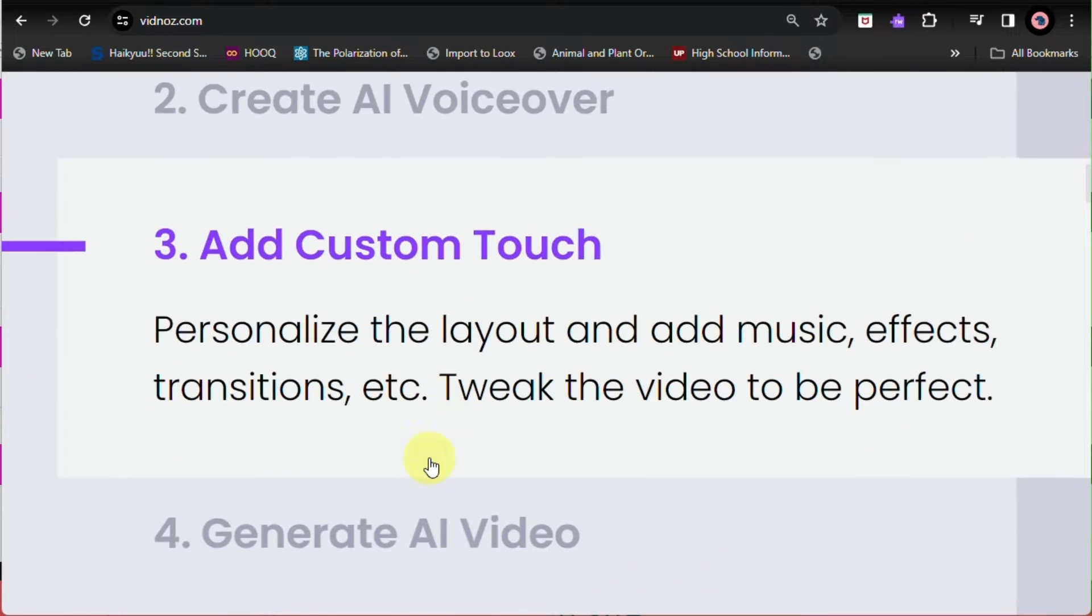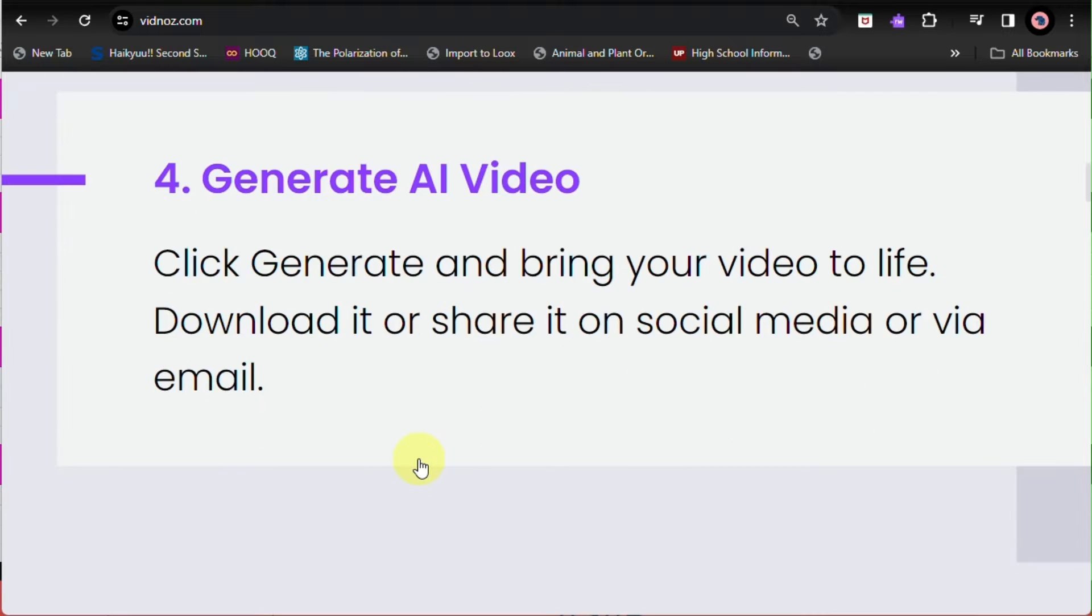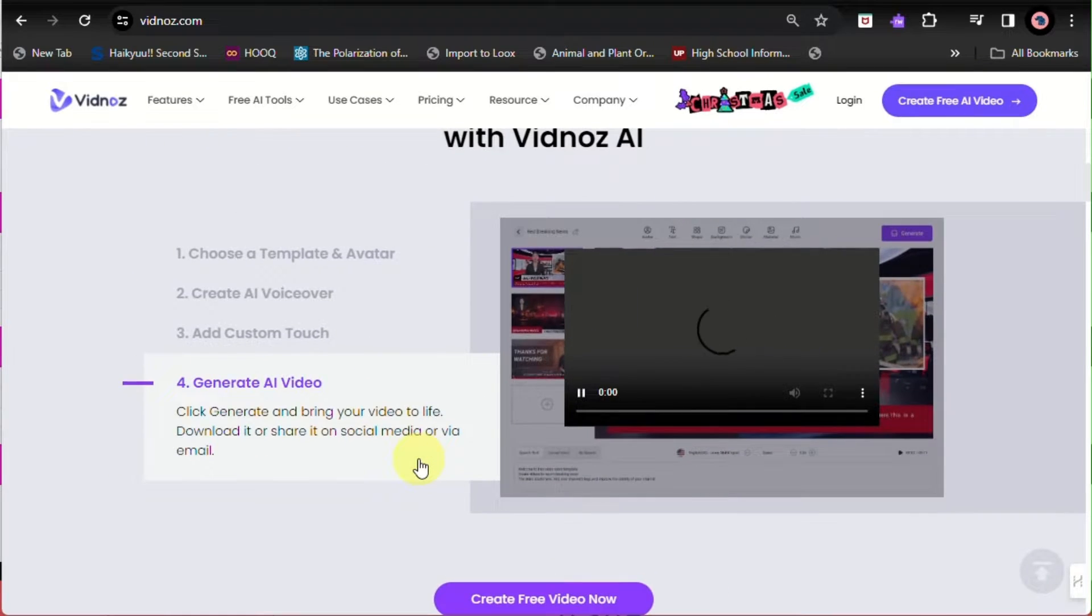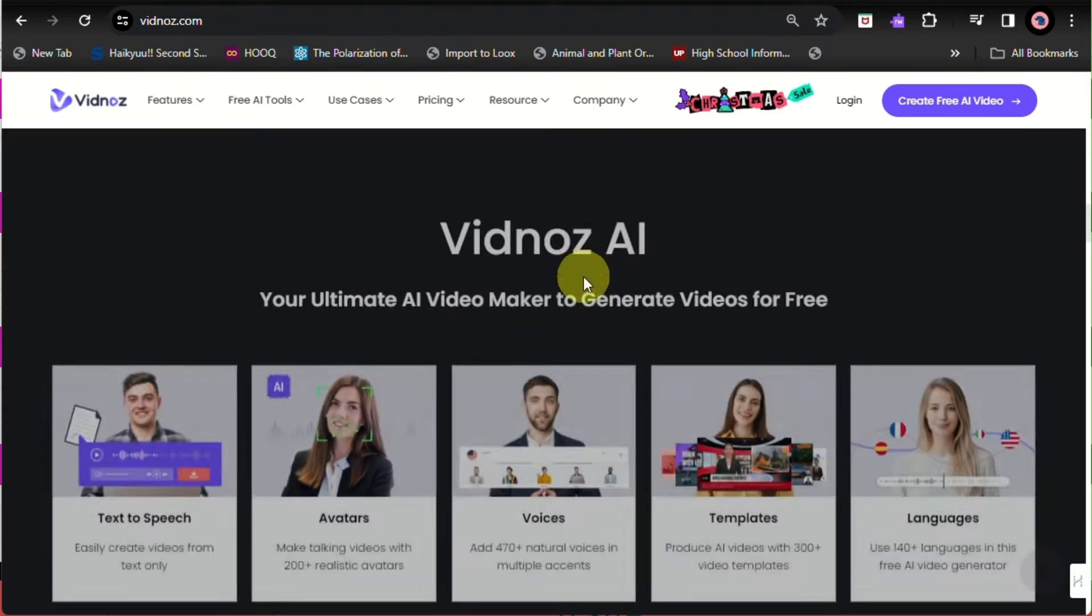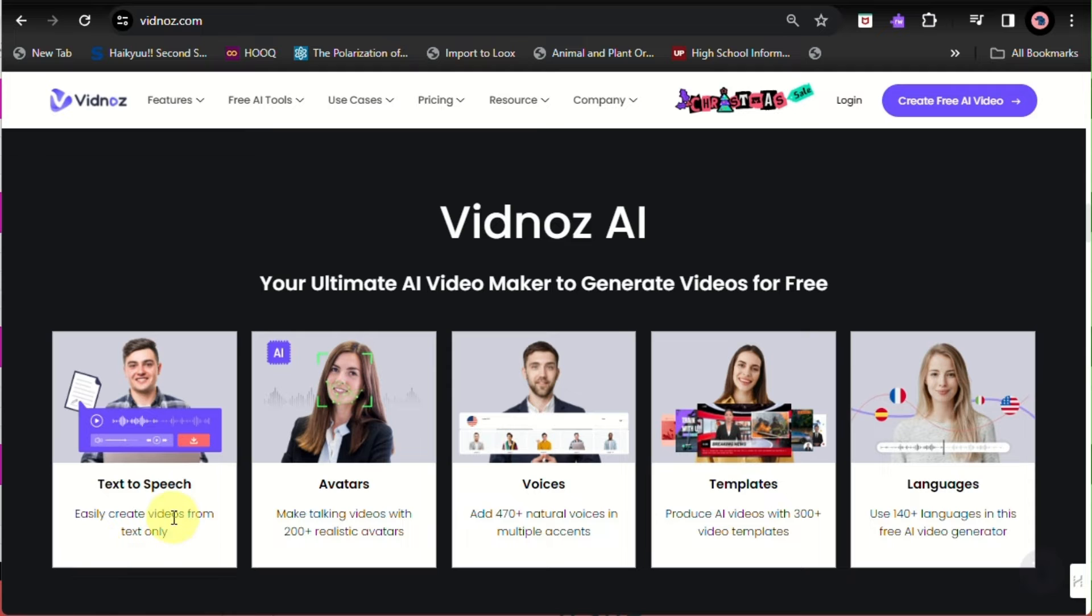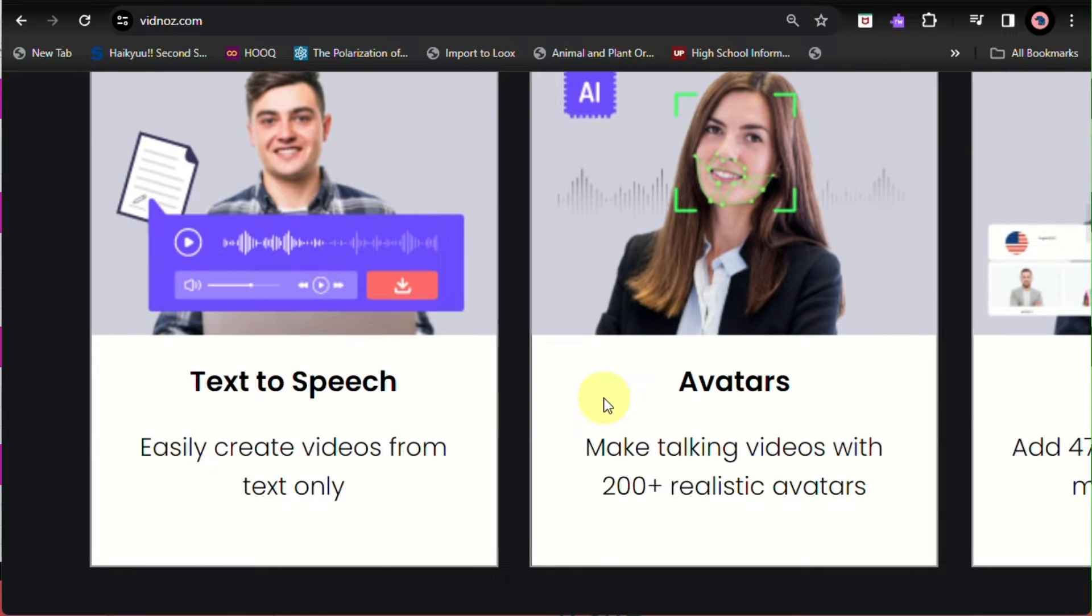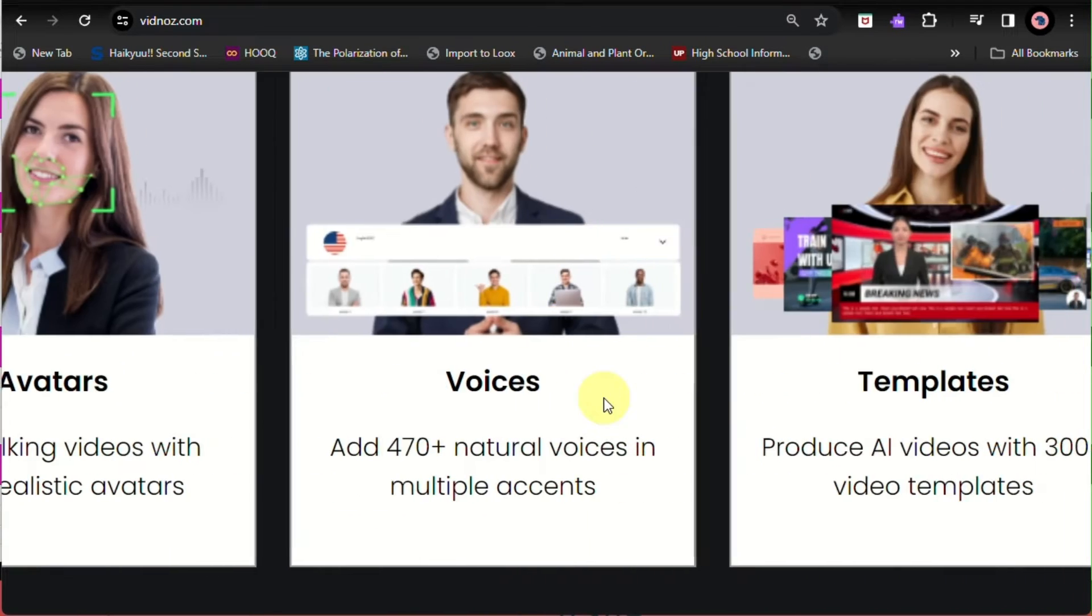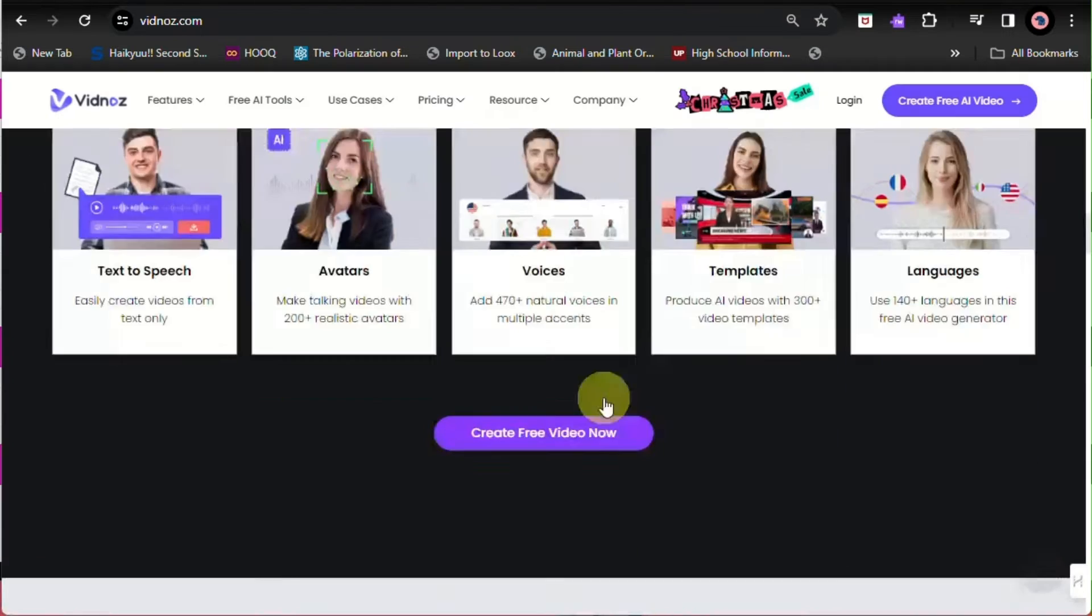To create an AI video, first you need to choose a template and an avatar. Next is to create the voiceover, and then you can edit your own video. Once everything has been customized, you can go ahead and generate your own AI-generated video.